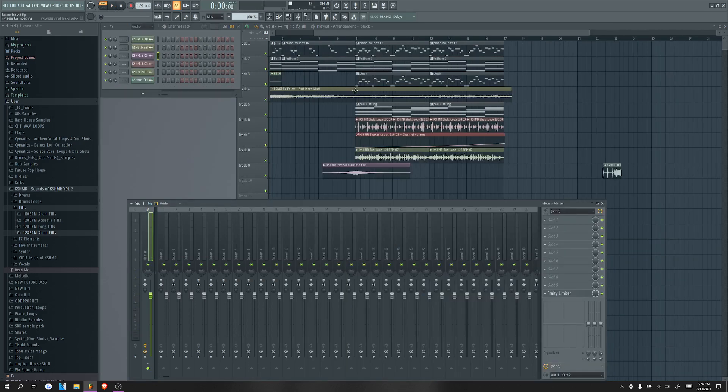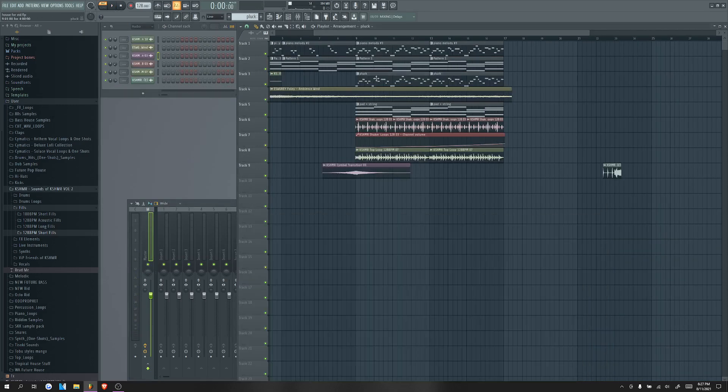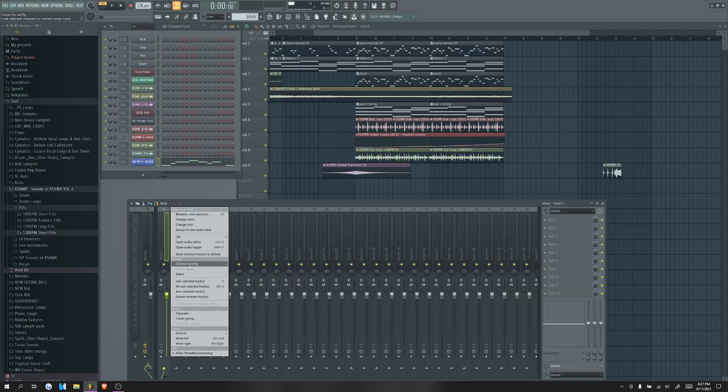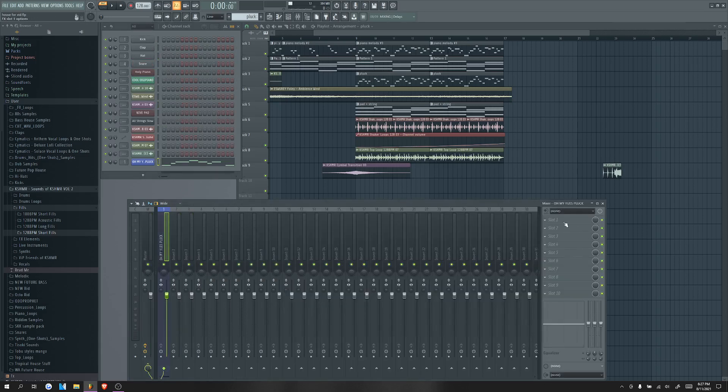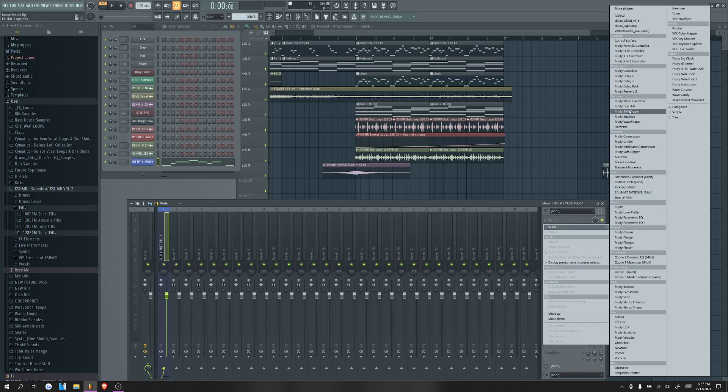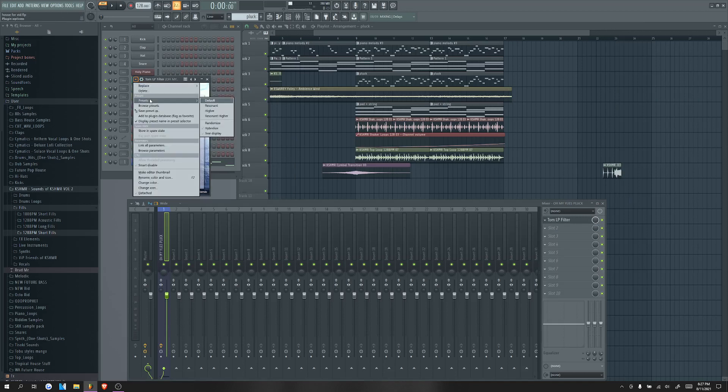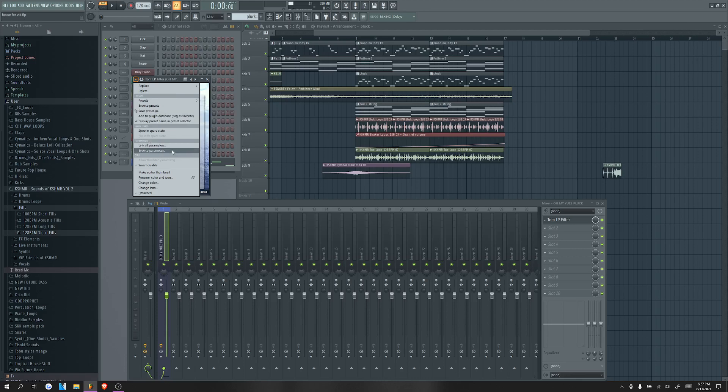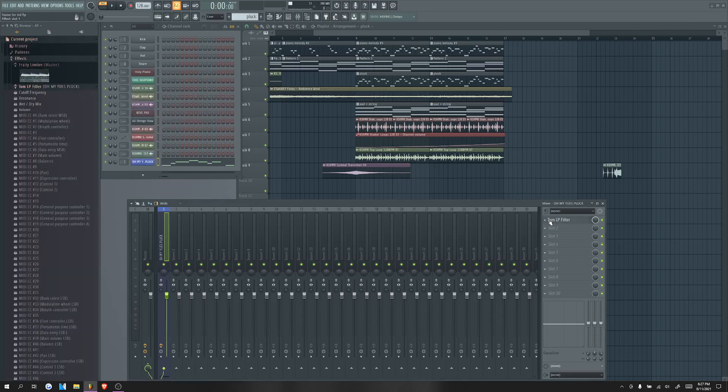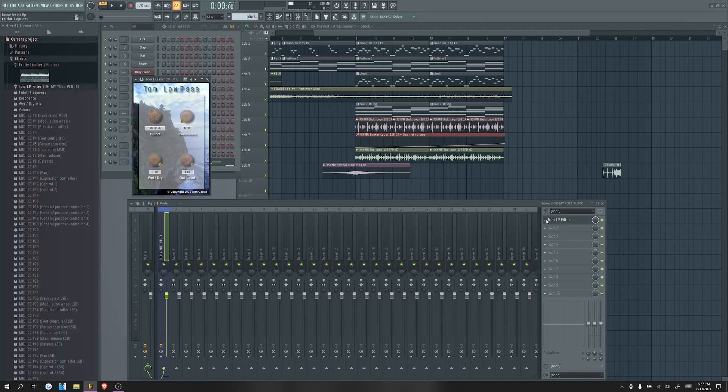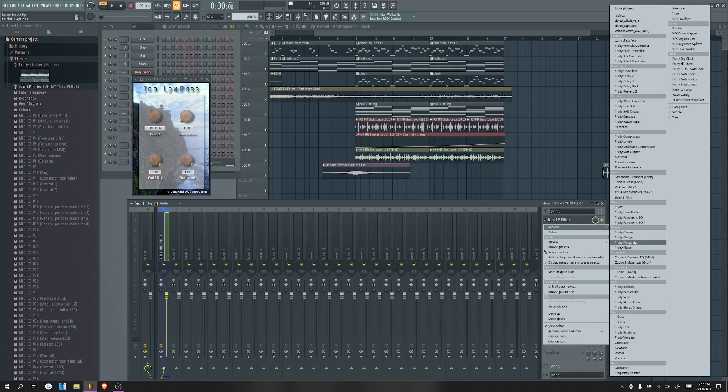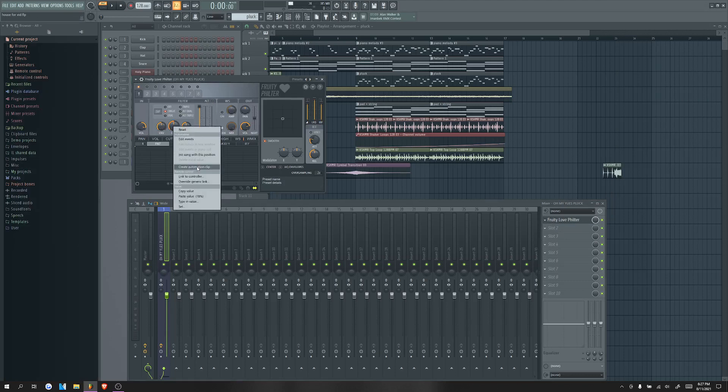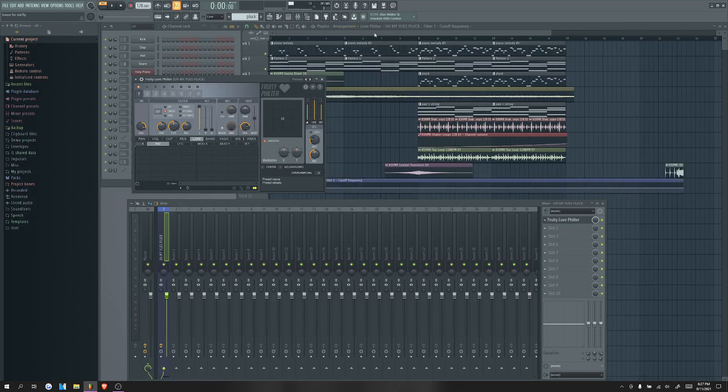Go to the mixer. Make sure our pluck, come over here. Make sure the pluck is selected here like that. And then right-click, channel routing, route channels to this track. We're gonna go over here and find an effect. We're gonna use this Tom LP filter. You can use whatever filter you want. You can use the Fruity Love filter or just Fruity filter. And then I guess I'll show you with the Love filter because that's more universal. So we'll just right-click cut. This is the cutoff and automate the cutoff here.